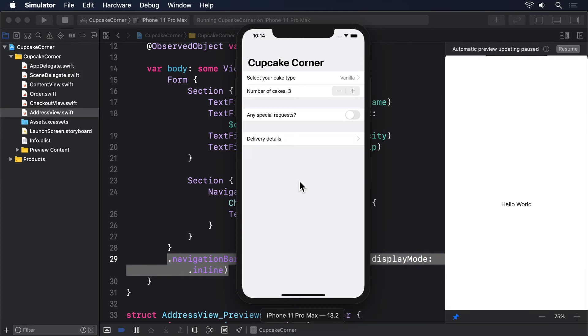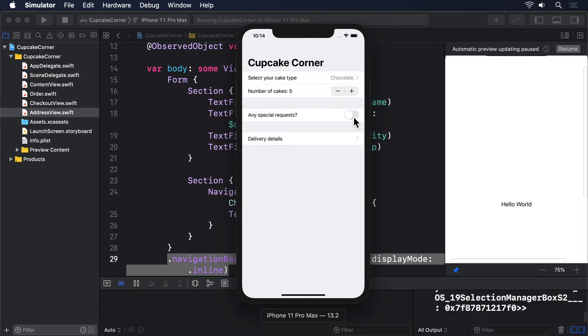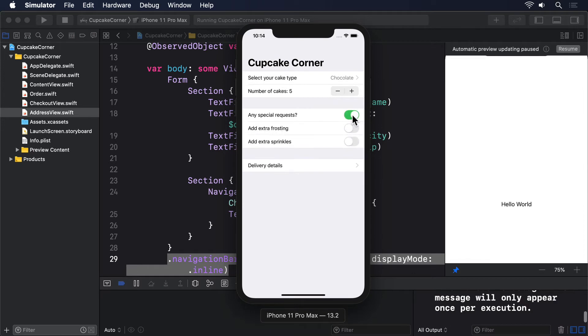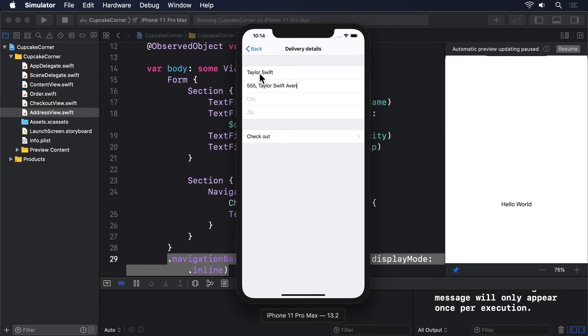Enter some data on the first screen, enter some data on the second screen, then try navigating back to the beginning, then forward to the end. That is, go back to the first screen, then click the bottom button twice to get to the checkout view again.